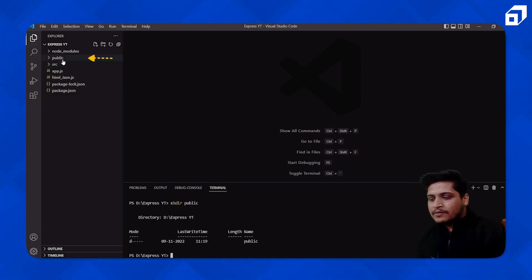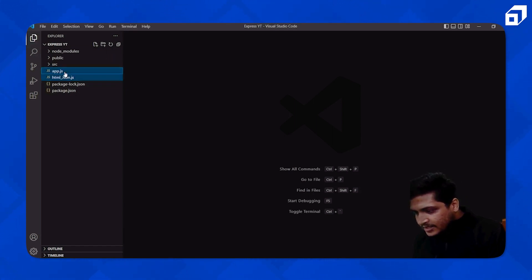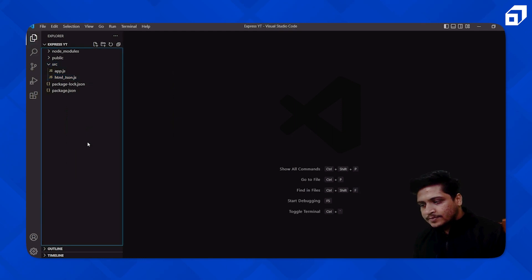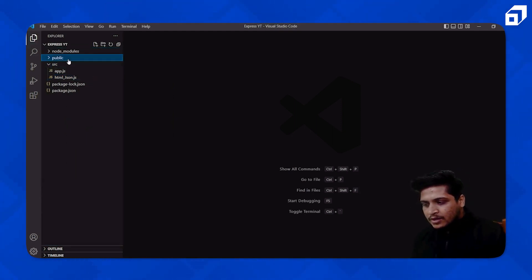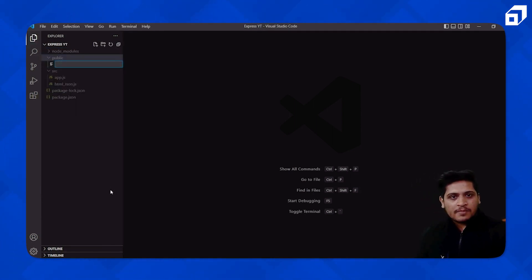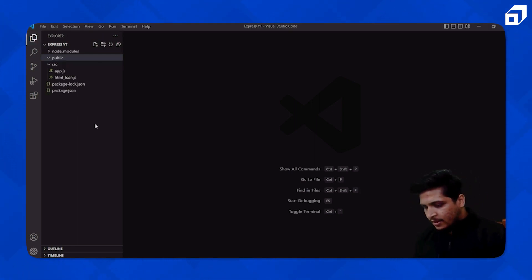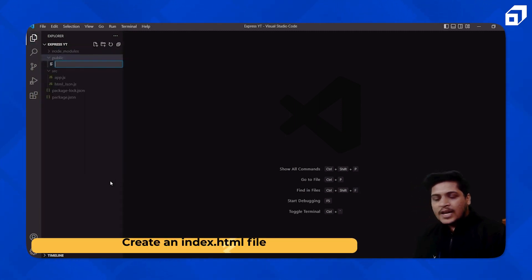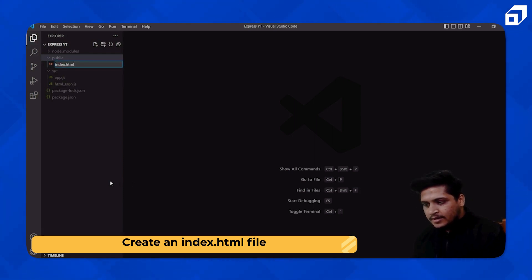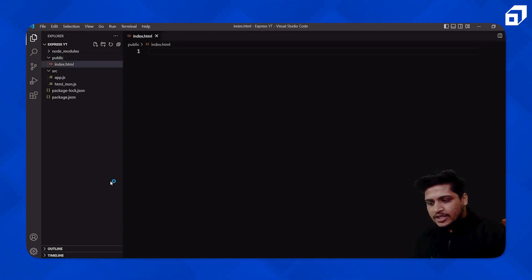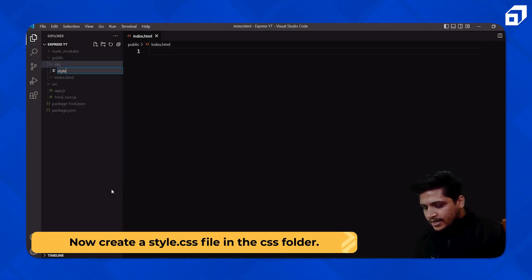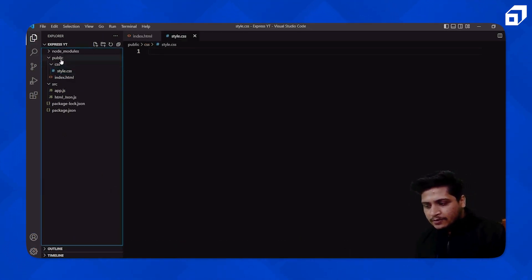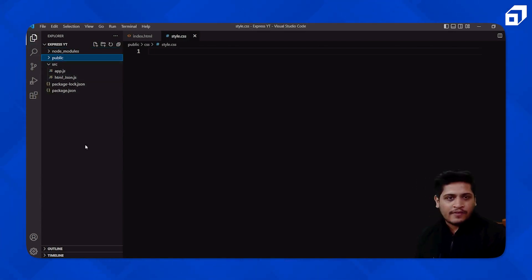So there are two folders created — one is my `public` folder, one is my `source` folder. I'll take these two JS files which are basically my server files, cut them, and keep them inside the `source` folder. Inside the `public` folder I'll create two files — one will be `index.html` and one will be a `css` folder with a `style.css` file inside it.